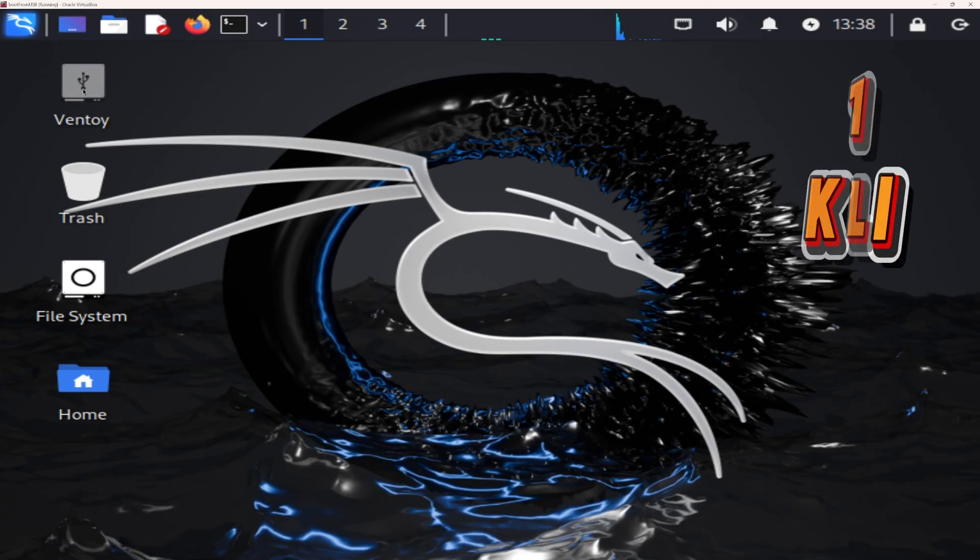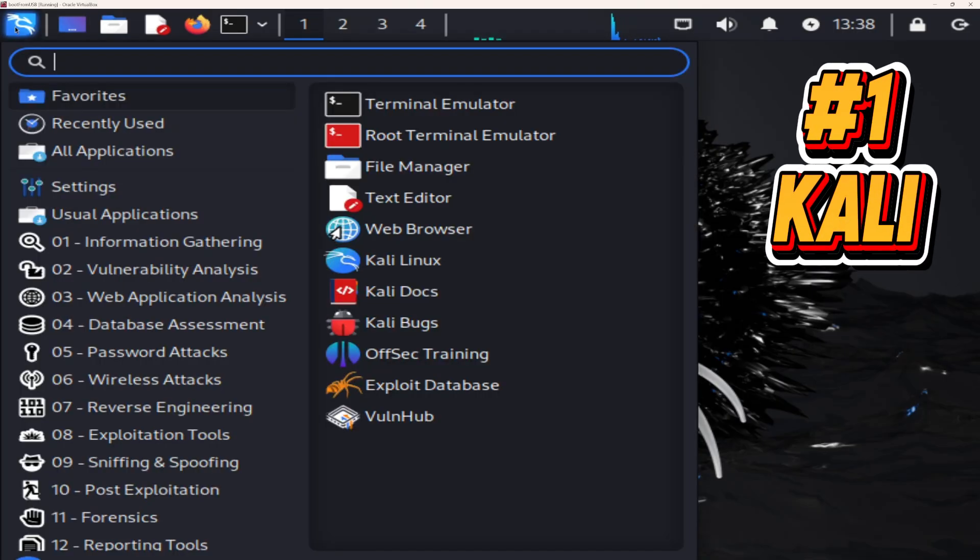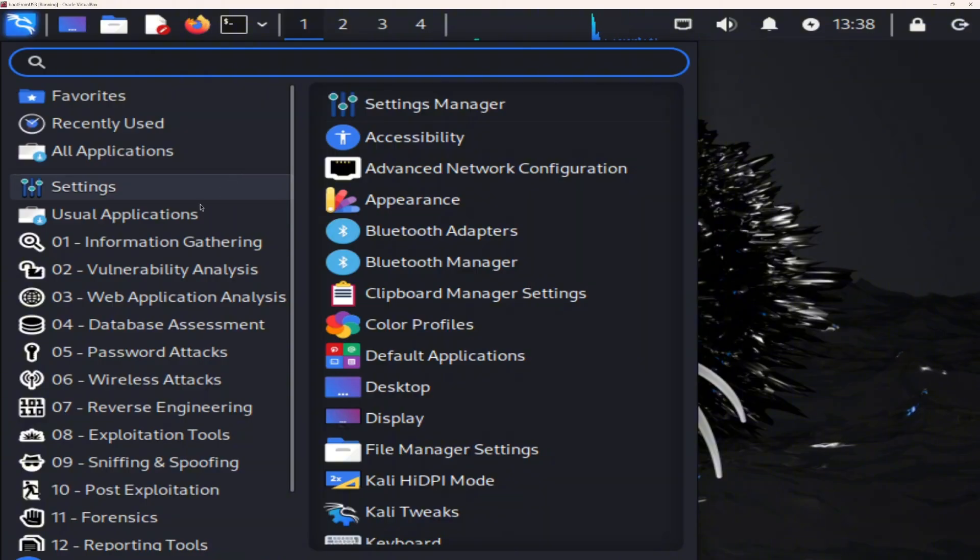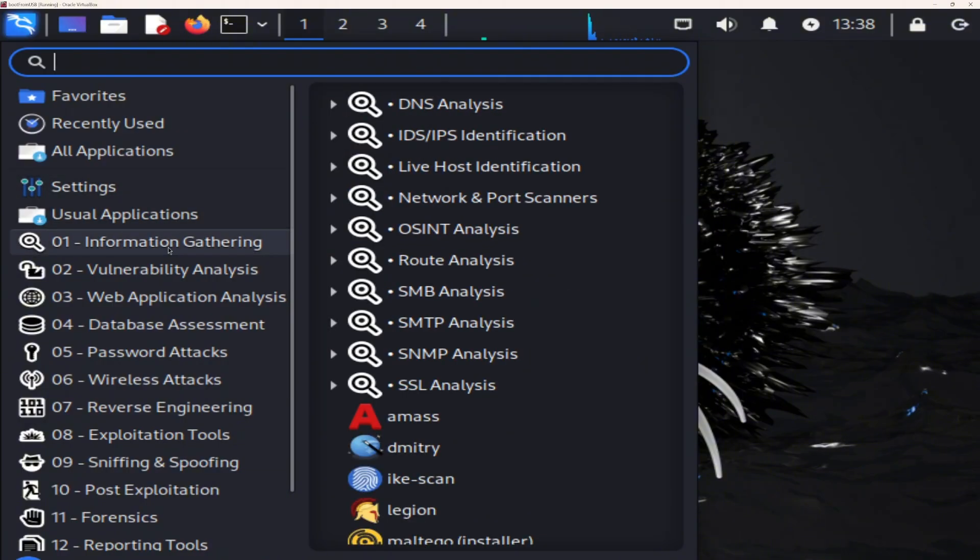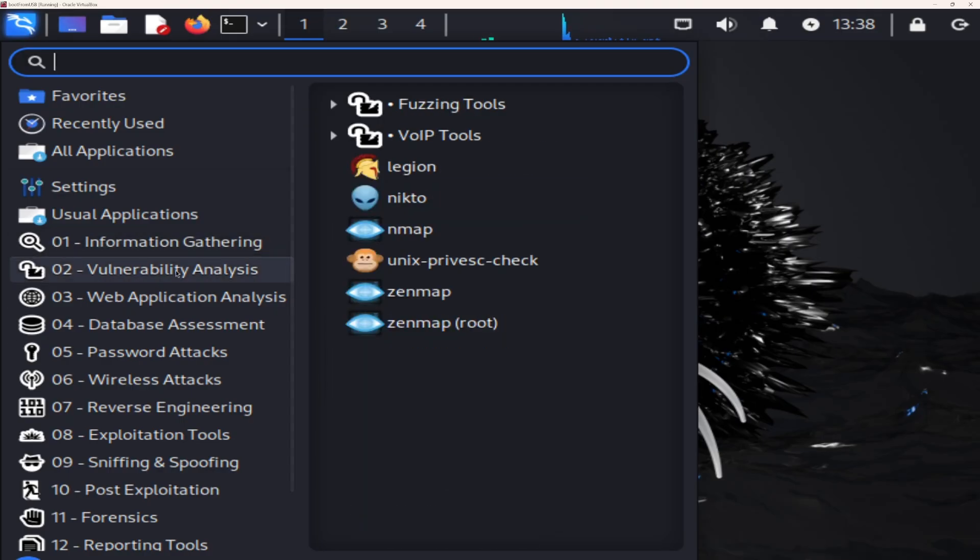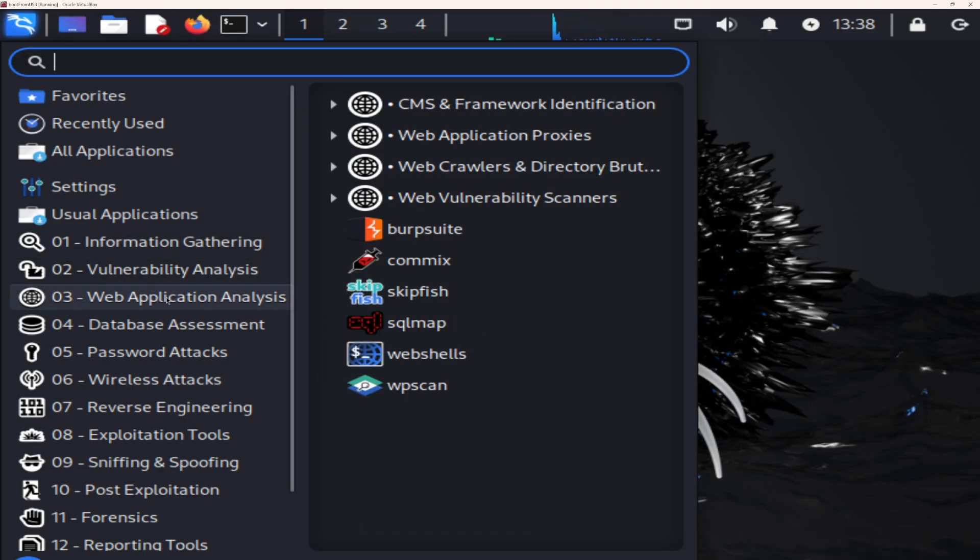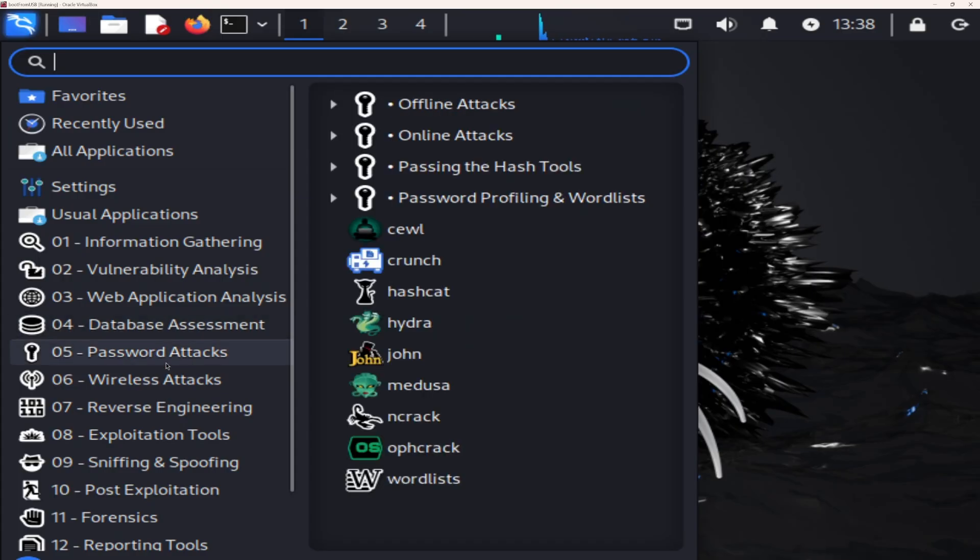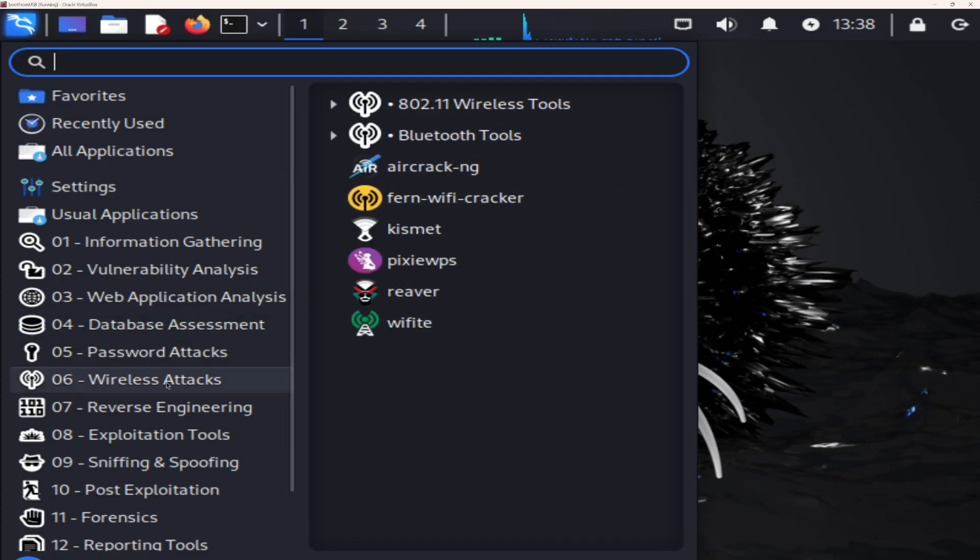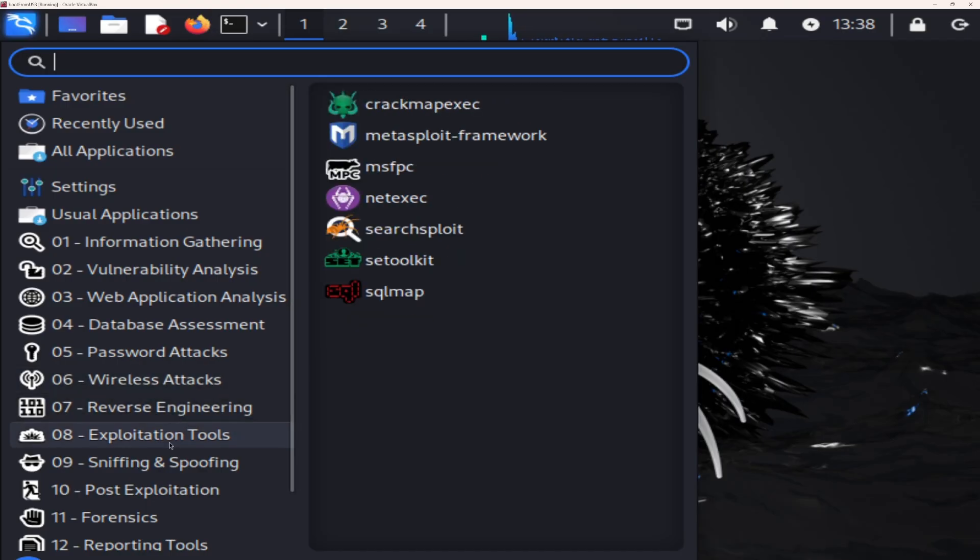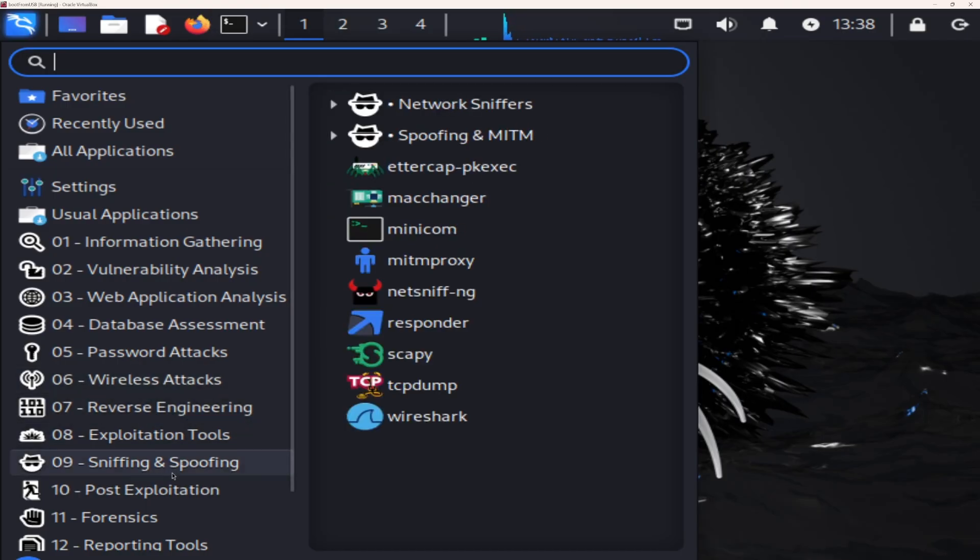Number one, Kali Linux. The gold standard of penetration testing and ethical hacking. Kali is the operating system that defined the industry, and it's still the one used by professionals everywhere. It ships with everything you need. Metasploit, Nmap, SQL Map, Burp Suite, Hydra, Wireshark. All pre-configured and ready for action.